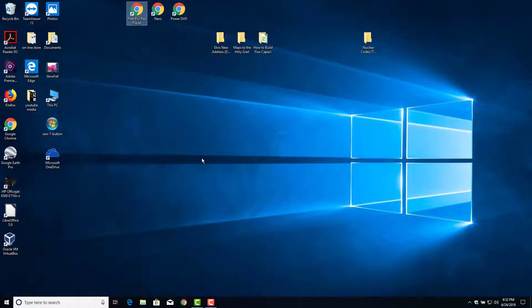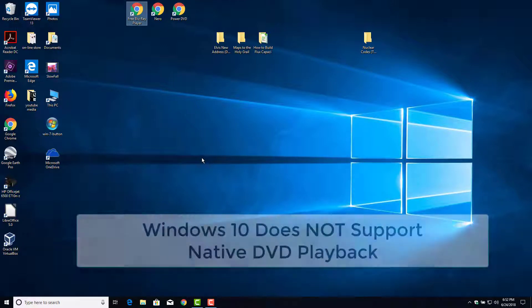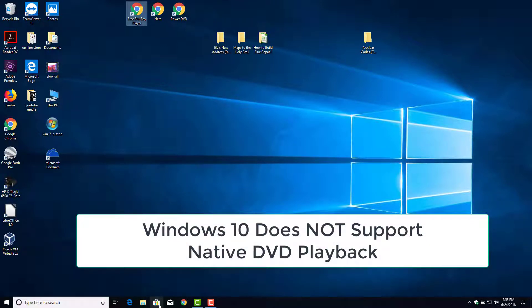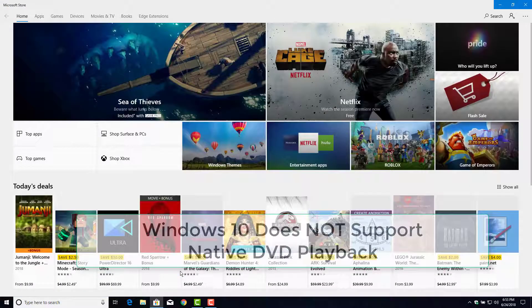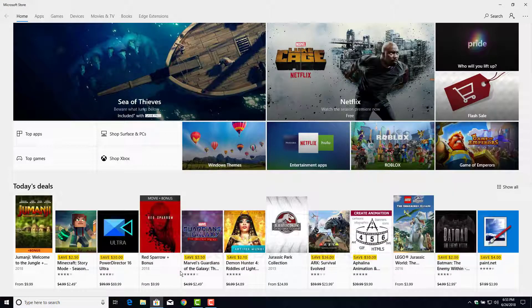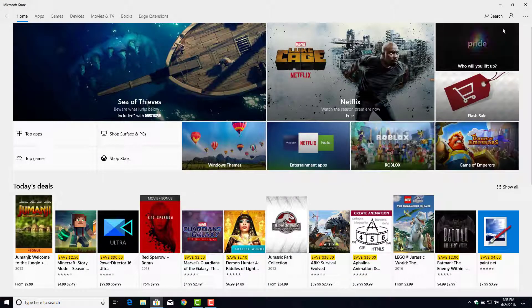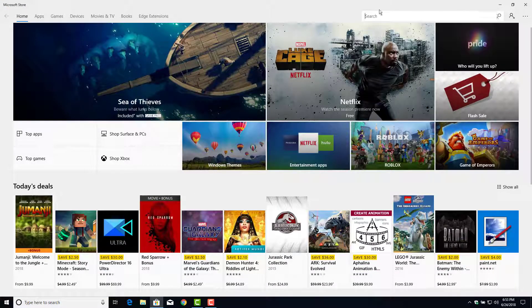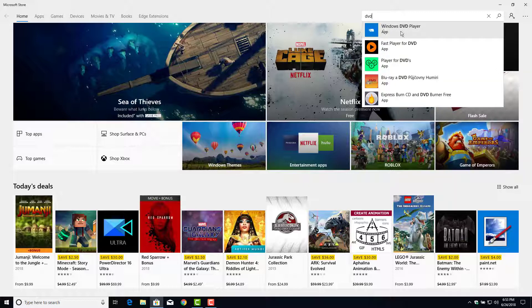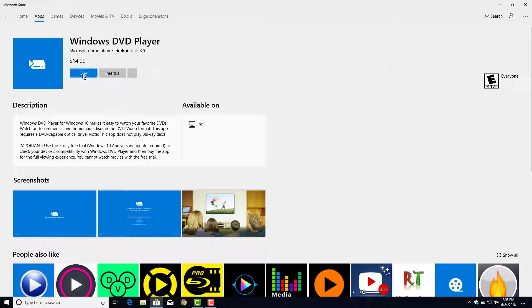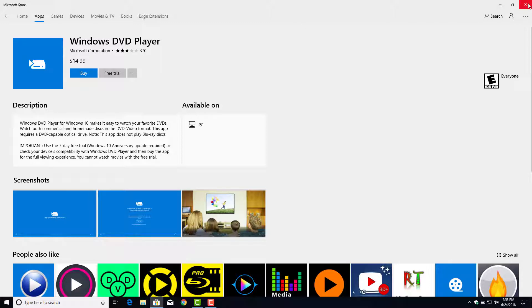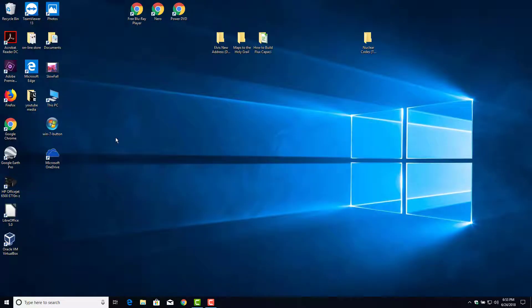Now Windows 10 does not support by itself DVD playback. If you go into the app store here, the Microsoft Store, go up here to search. I'll type in DVD. There's the Windows DVD player that you can pay 15 bucks for. And it's a real basic, simple player, but it does play back a DVD movie.